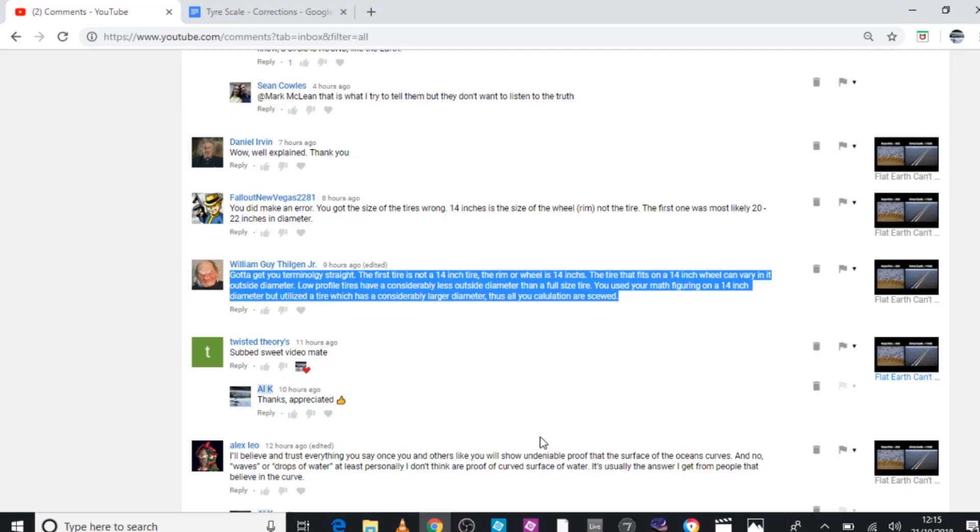Afternoon guys, so the latest video about scale using the tire has been received really well. But just before I went to bed last night, I had a notification on my phone telling me about this message here, letting me know that I had messed up by using the wrong size for the wheel.